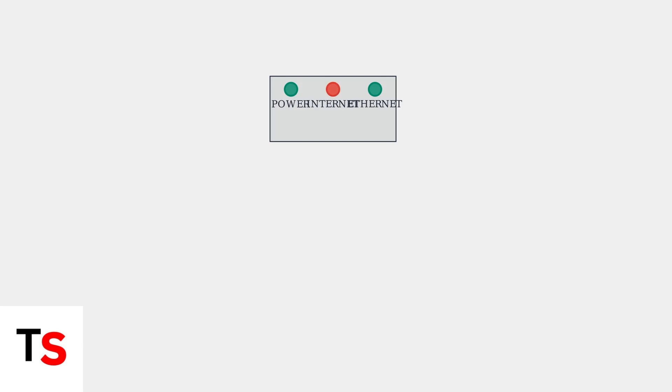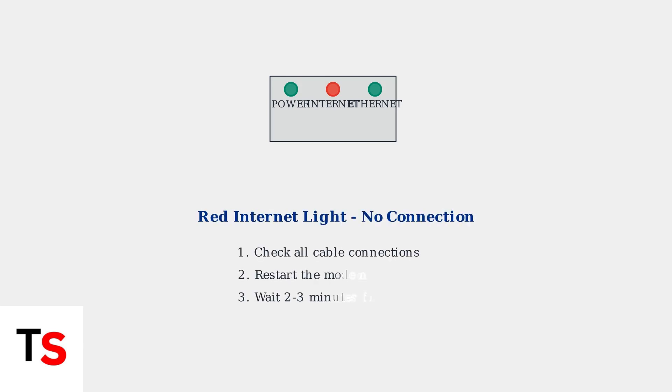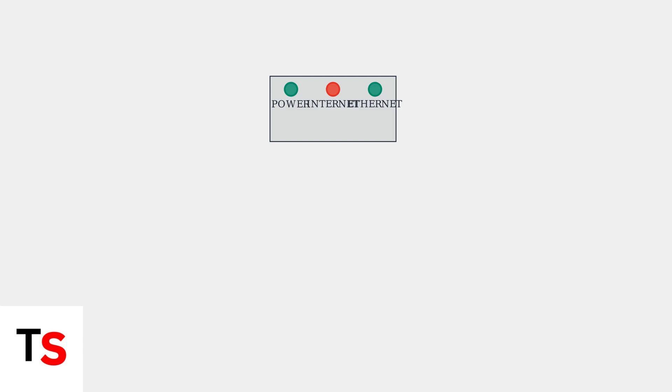When your Netgear modem lights indicate problems, quick troubleshooting can restore your connection. Let's examine the most common issues and their solutions. A red internet light signals no internet connection. This is one of the most common issues you'll encounter.